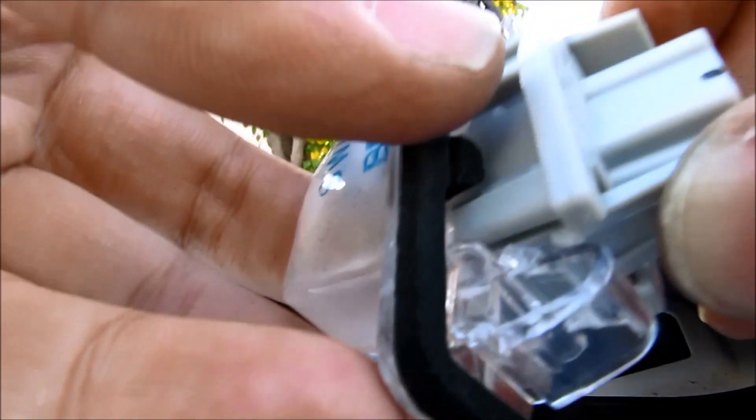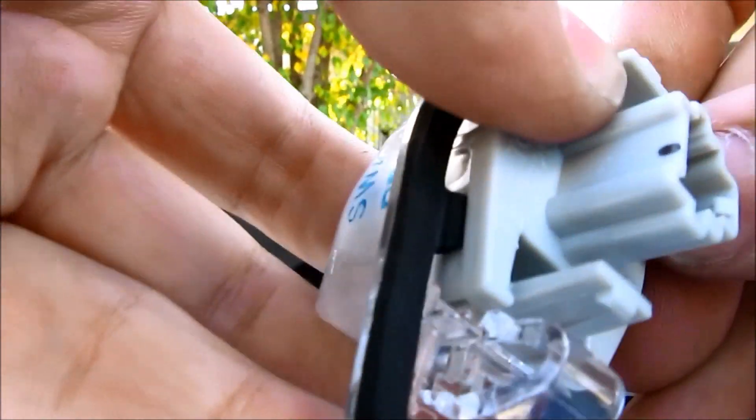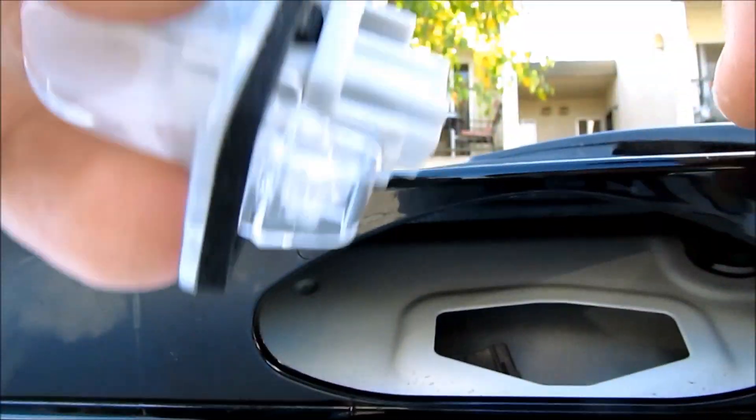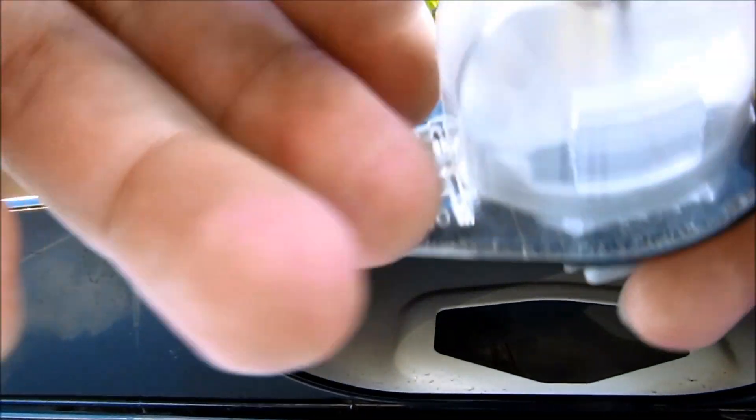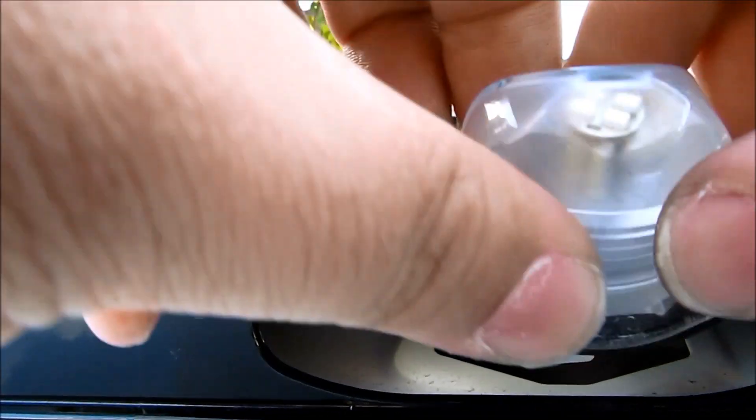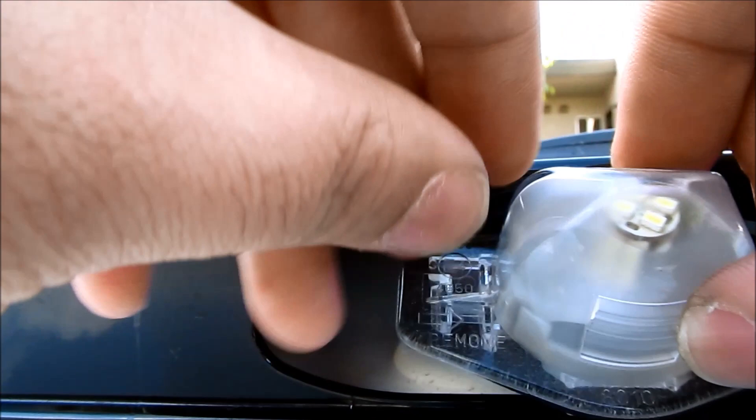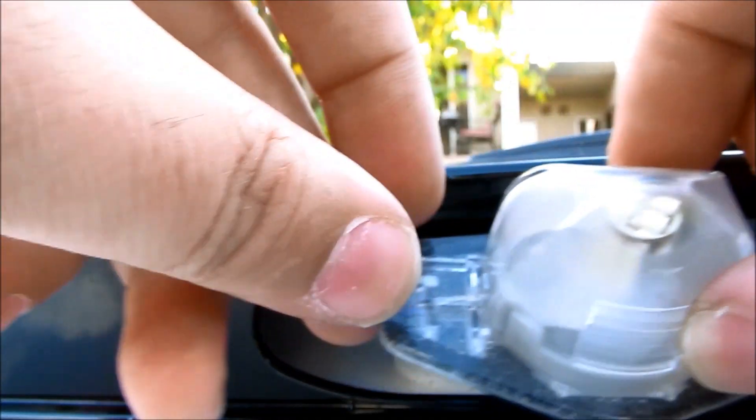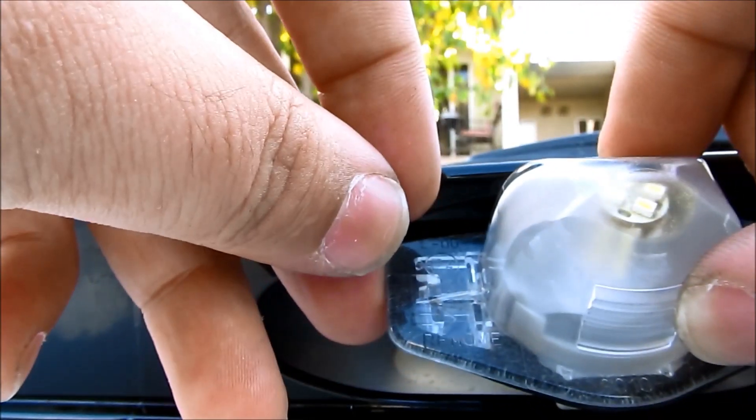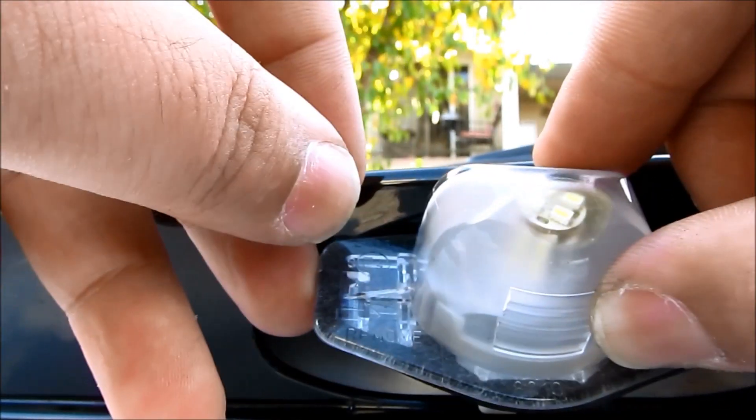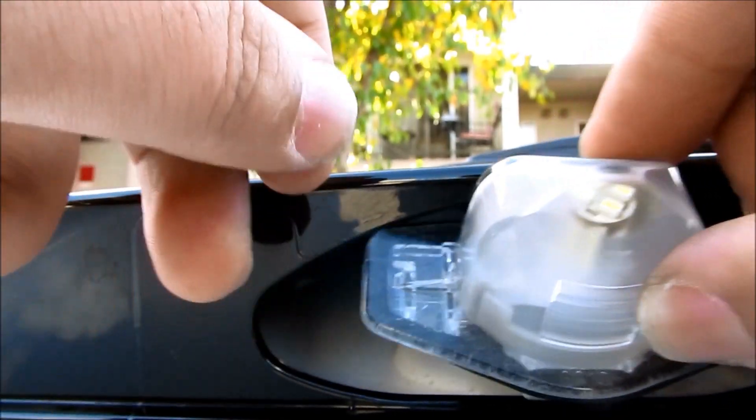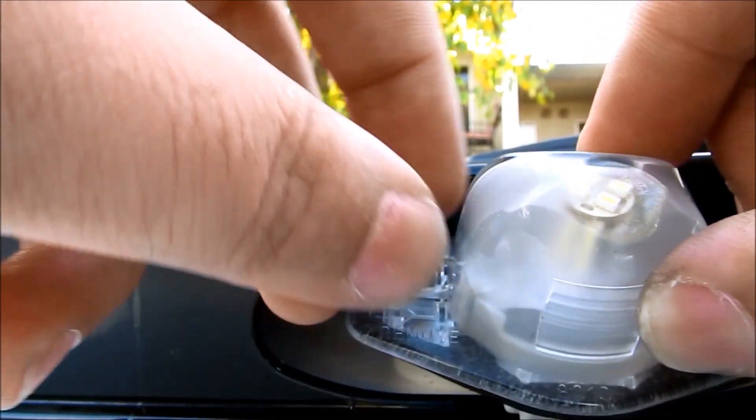Okay. And then to put it back in, you just put it back in like this. Alright. And then just put it back inside. Start from the right side. And then once it's in, click it to the left. It should snap back in.